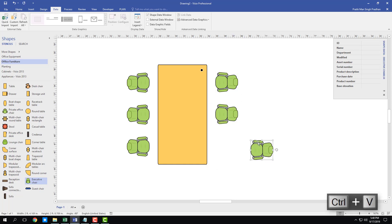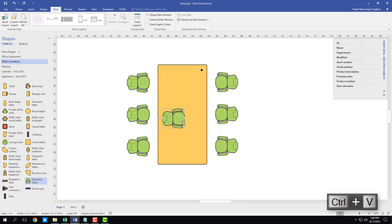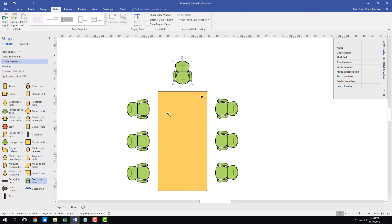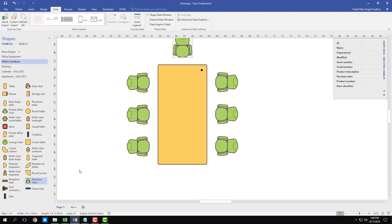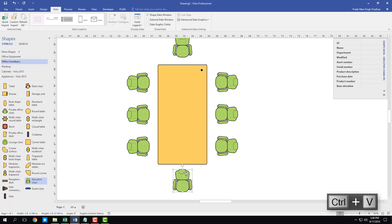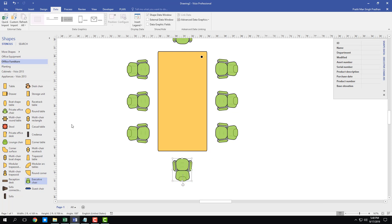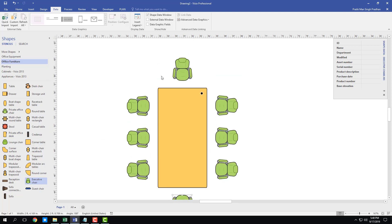Rotate and align the chairs so everything is properly positioned. Add chairs along the top as well. Now the table and chairs arrangement is complete — that's the core furniture layout.